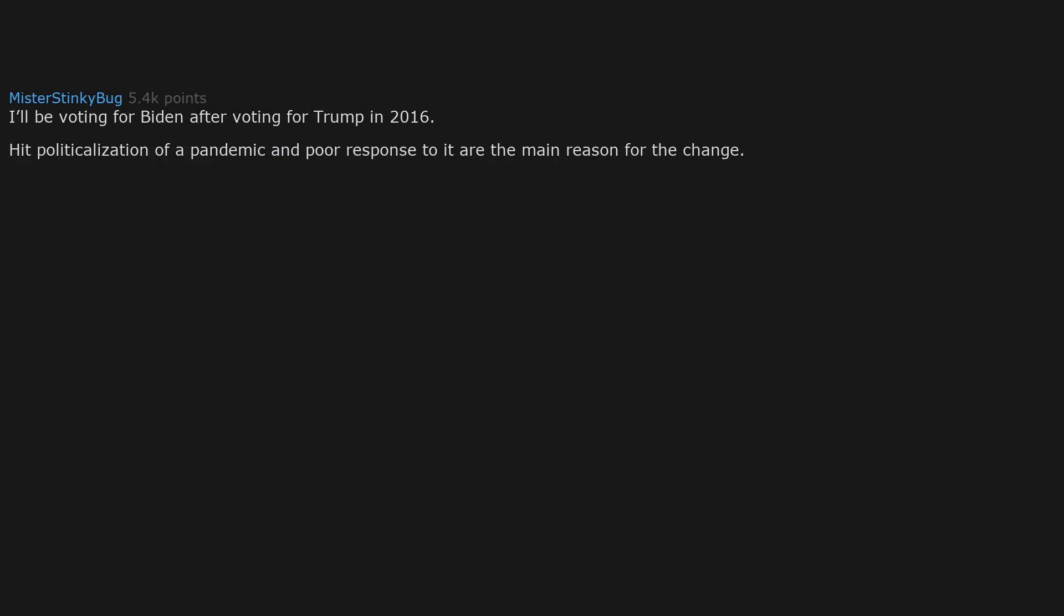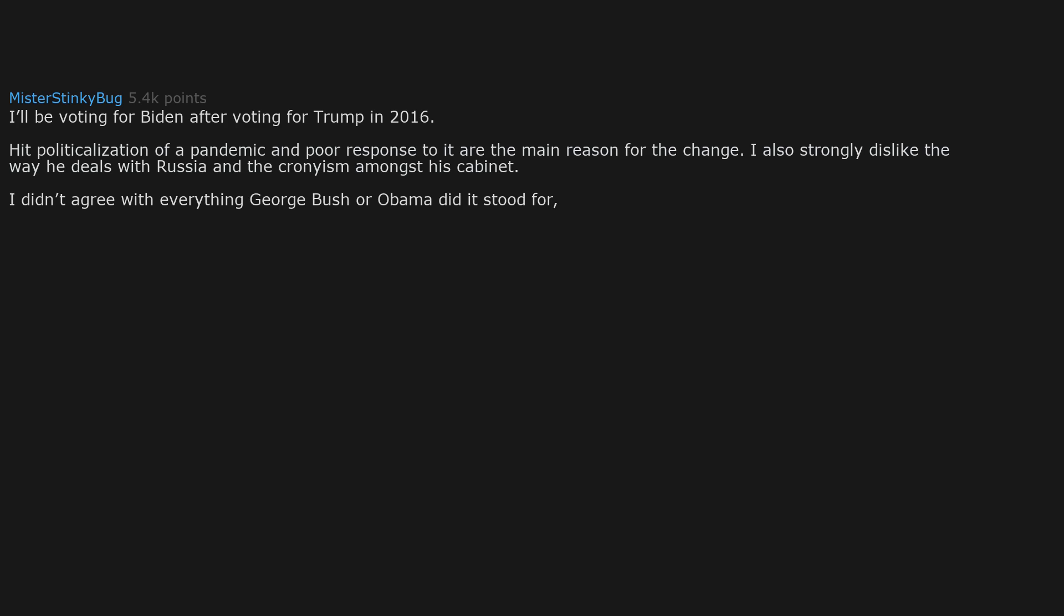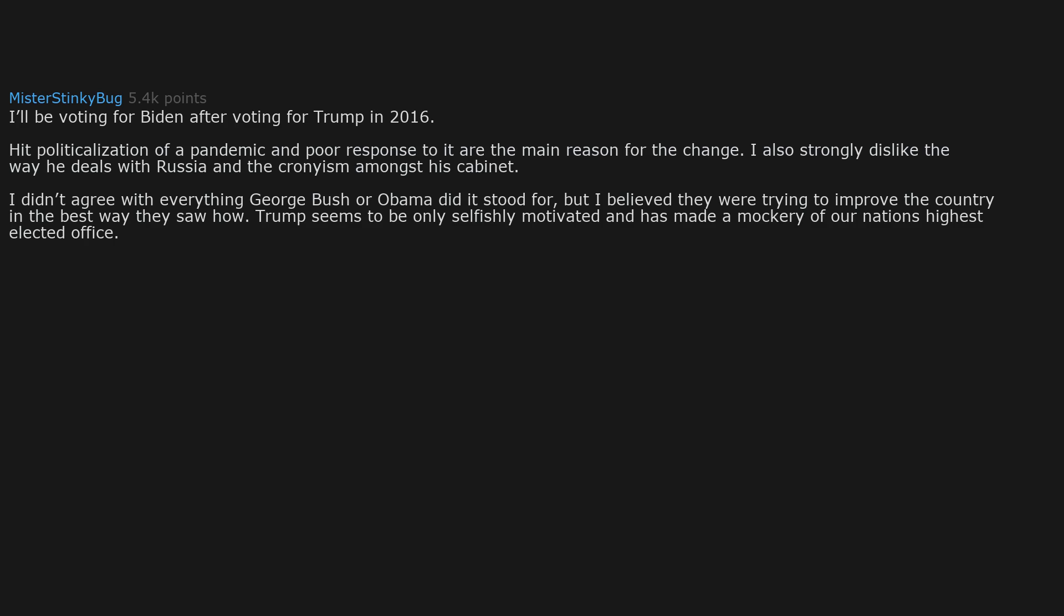I'll be voting for Biden after voting for Trump in 2016. His politicization of a pandemic and poor response to it are the main reason for the change. I also strongly dislike the way he deals with Russia and the cronyism amongst his cabinet. I didn't agree with everything George Bush or Obama did or stood for, but I believe they were trying to improve the country in the best way they saw how. Trump seems to be only selfishly motivated and has made a mockery of our nation's highest elected office. I'm not proud to live in this country as long as he is at its helm.